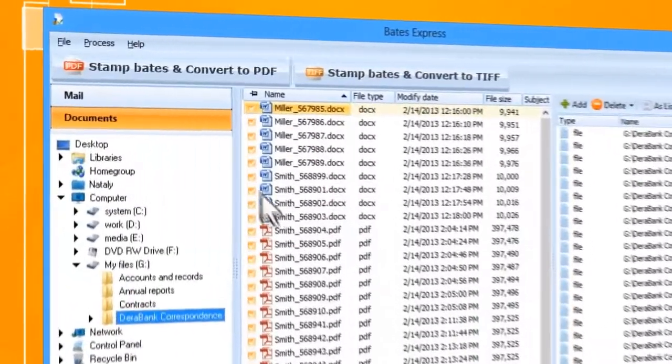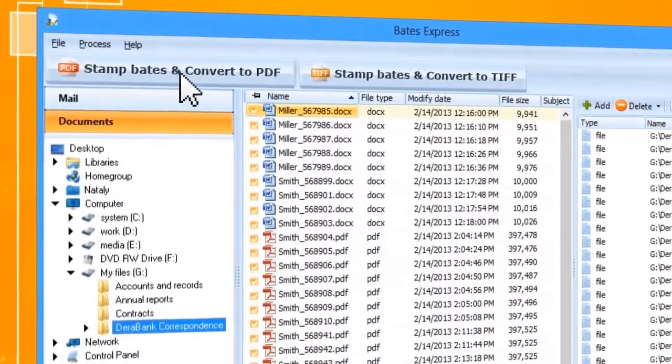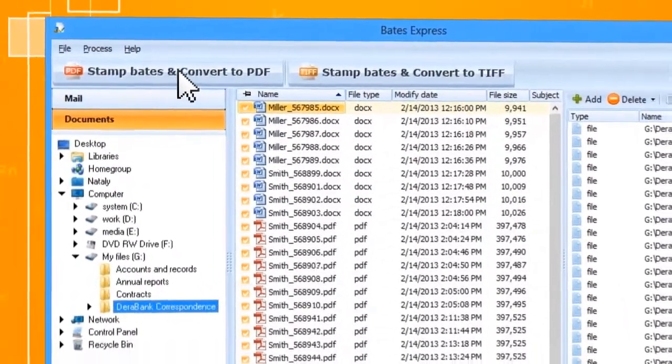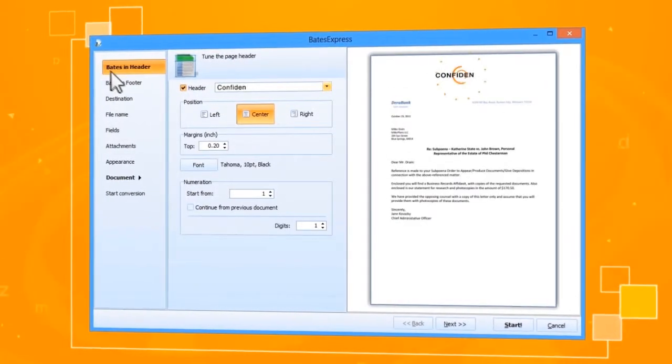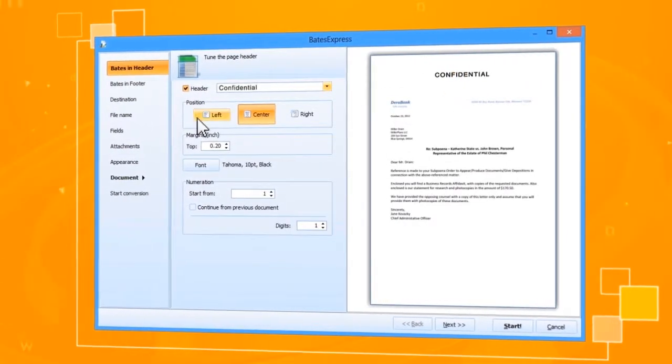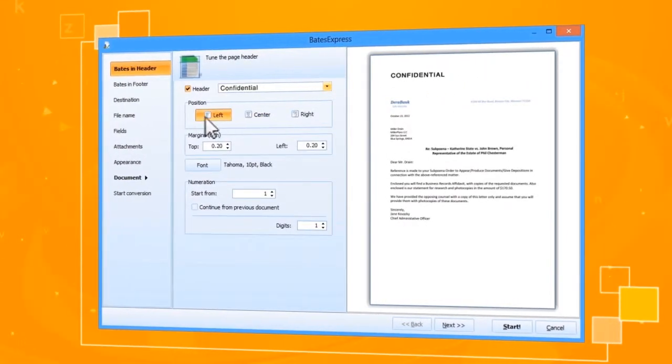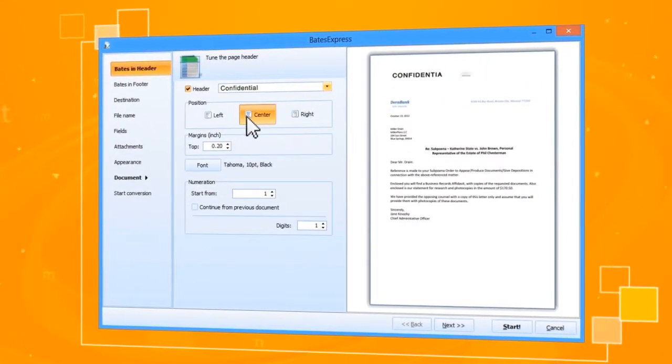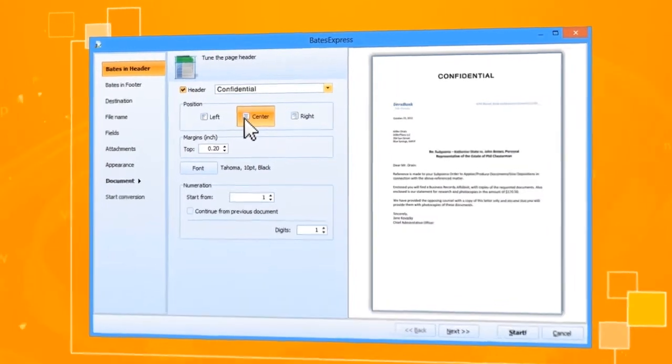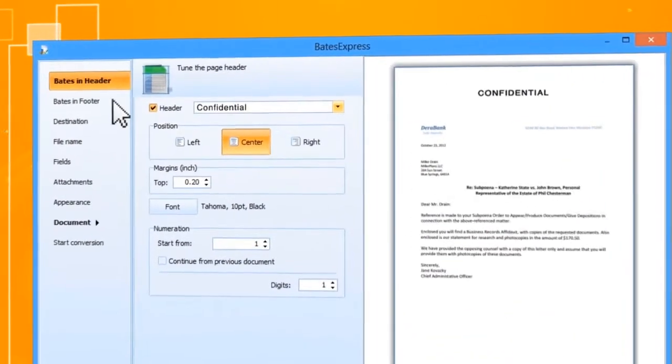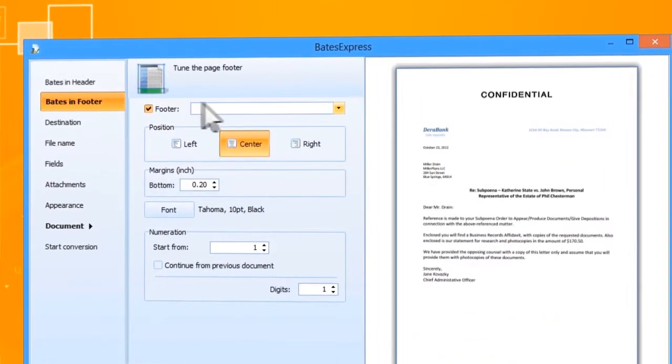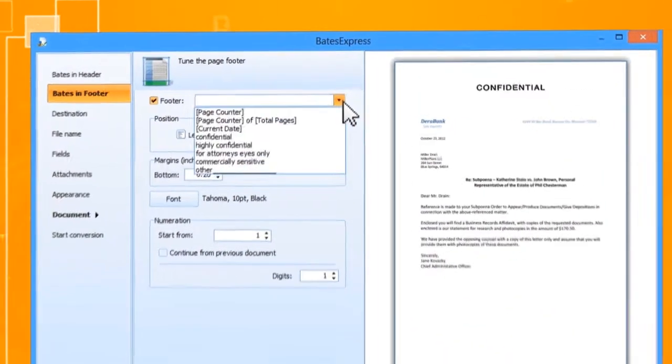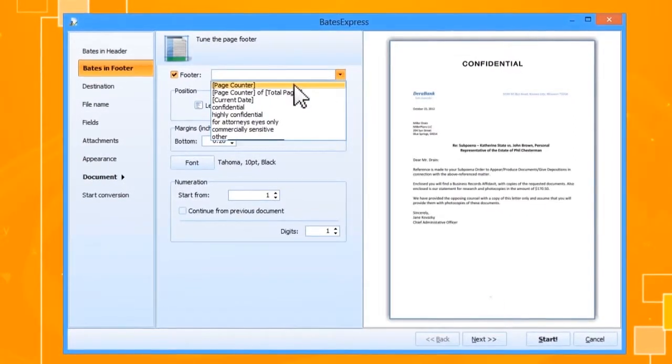Now select the format for converting the stamped documents. Just follow the wizard instructions to set the appearance and placement of the Bates stamps. Select predefined stamps or enter your own Bates. If you want to add a counter, use a page counter macro.